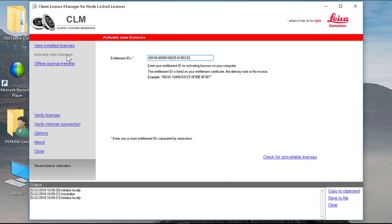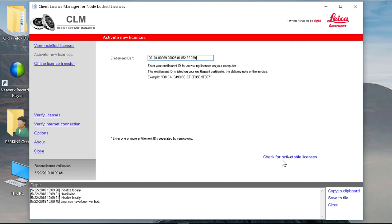Just remember to be careful with your zeros and your O's and once I have my entitlement ID typed in I can just check for activatable licenses. If you've made a mistake of course our server will notify you at that point and you can retype in the number and complete the process.